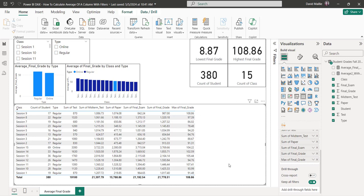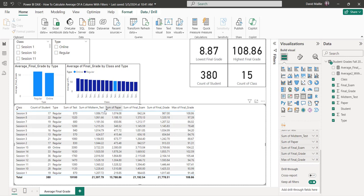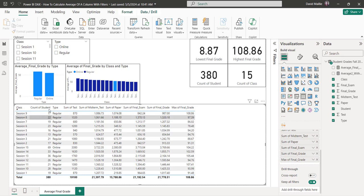I've got some space on the right where I'm going to put some data. I've got classes, different sessions of them, count of students, type — regular or online, there's one group that was online — and there are test grades, max of final grade, and sum of final grade. For instance, I had 17 people in the class and there were 987 total points at the end.